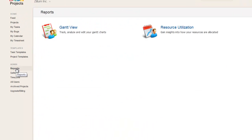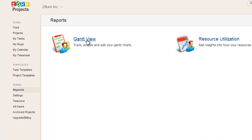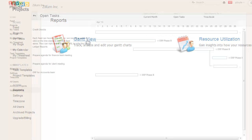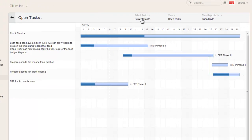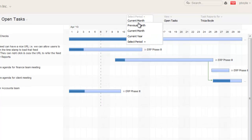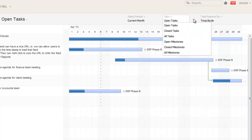Click the Reports link to see the Gantt View and Resource Utilization Charts for all projects and individually access them. In the Gantt View, the Open Task Report for the current month is displayed by default. We have provided options to choose custom dates and also views for open, closed tasks, and milestones individually.